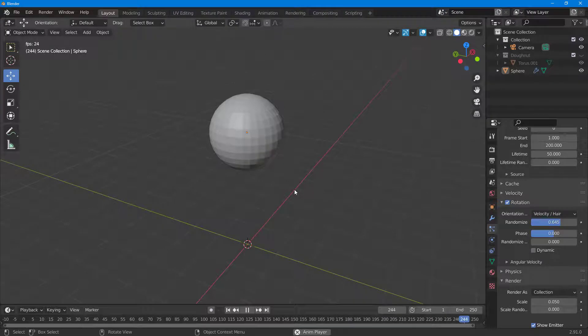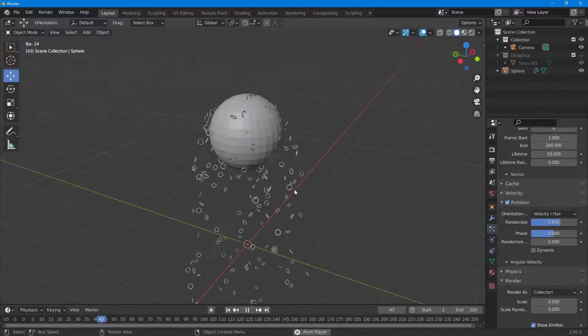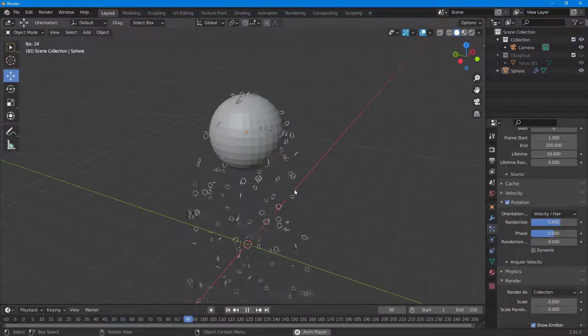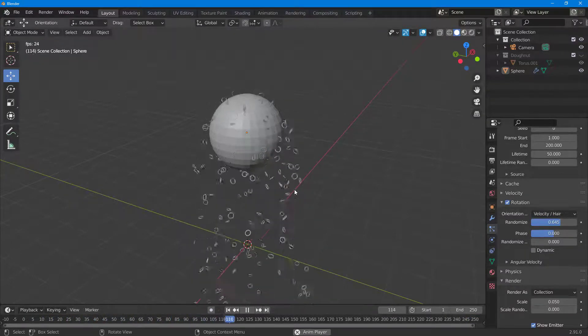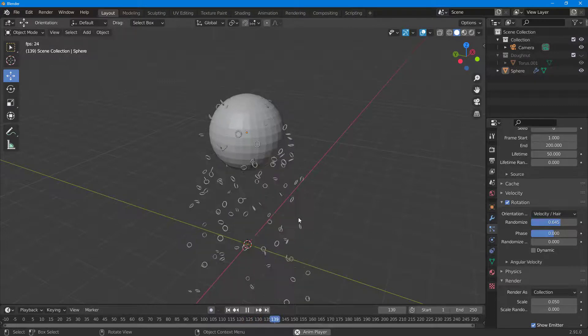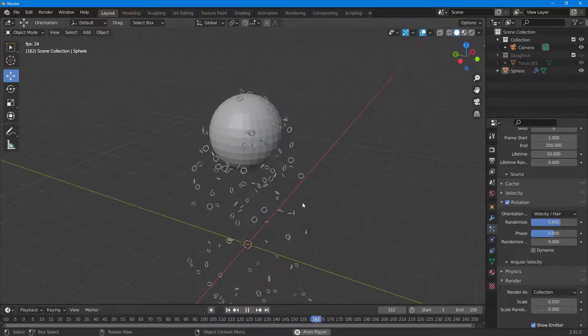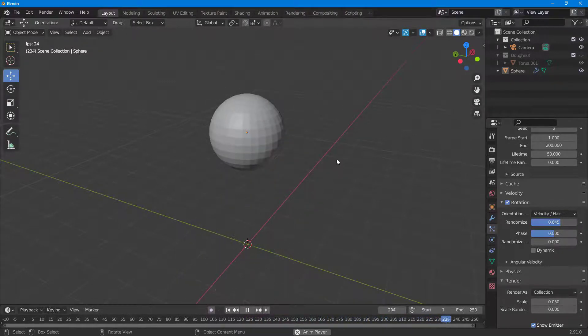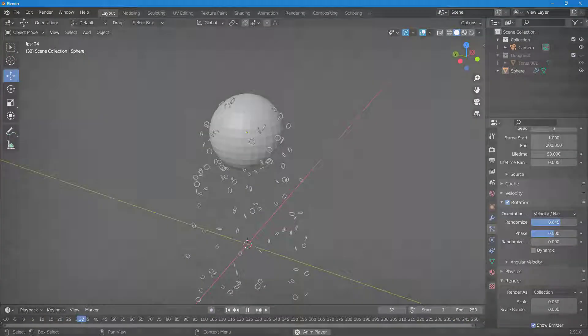And that is how you can use custom shapes for particles inside of Blender. Hope you guys learned something, and as always, please like, comment, share, and subscribe.